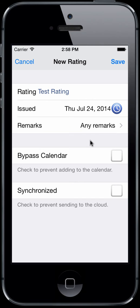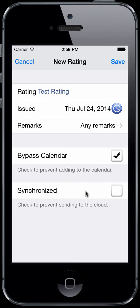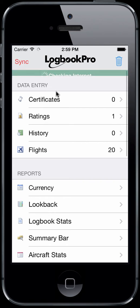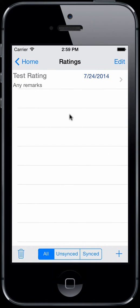If you have calendar integration enabled in the settings calendar area, you will see the bypass calendar option. If you make an entry and calendar integration is enabled and you tap Save on July 24, 2014, the test rating will go into your calendar as an event. If you don't want that to happen, you can bypass the calendar and it will not go into your calendar. The same logic applies to the synchronized checkbox — when you tap Save, it will mark it as black meaning it's unsynced, and the next time you sync it will go to the cloud and appear dim gray.